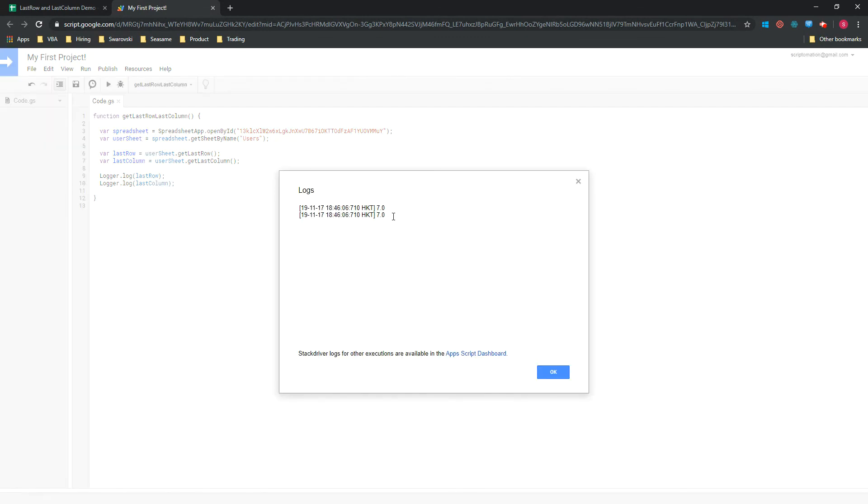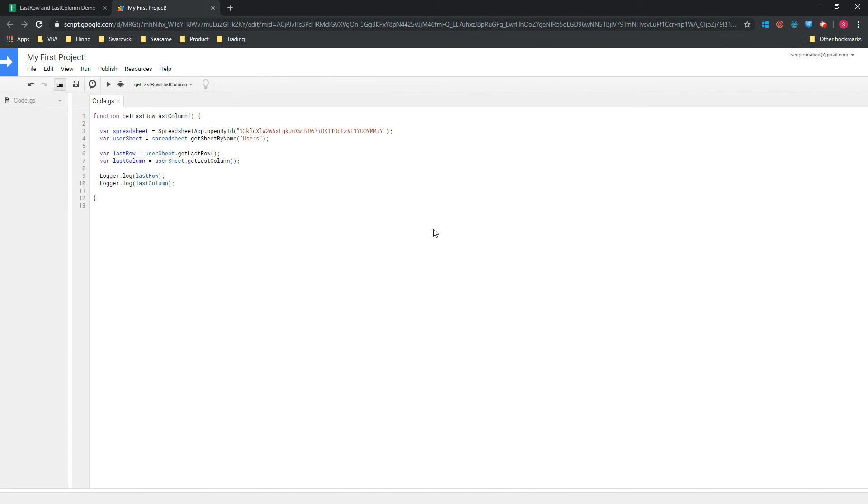So I think that we've learned a few things in this first video: how to declare variables, how to reference a specific spreadsheet by ID, how to reference a specific sheet within that spreadsheet, and of course how to get the last row and the last column.